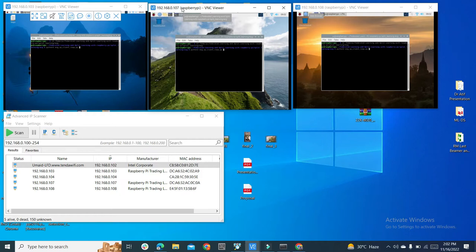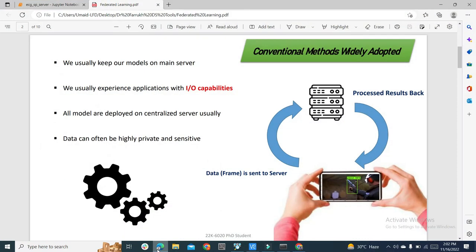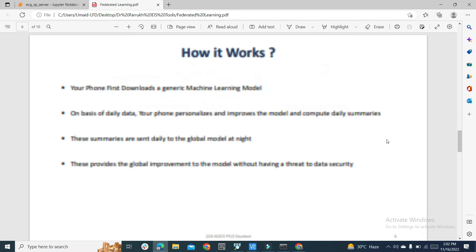Today we are implementing an official paper, and you can find this presentation as well. In normal conventional machine learning models, data is sent to the server and the server gives you the processed results. Federated Learning is going to change that scenario.